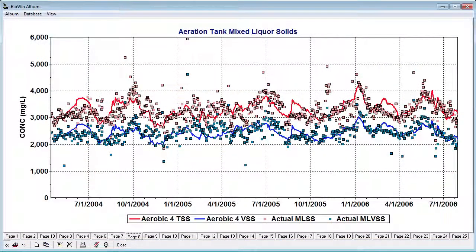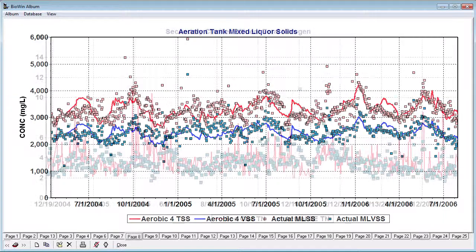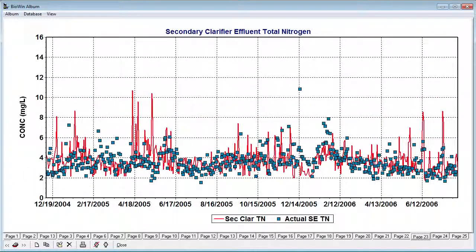For example, here we see the predicted mixed liquor suspended solids concentrations as solid lines and the observed values shown as points. Another example shows the predicted effluent total nitrogen as a solid line and the observed values as points.